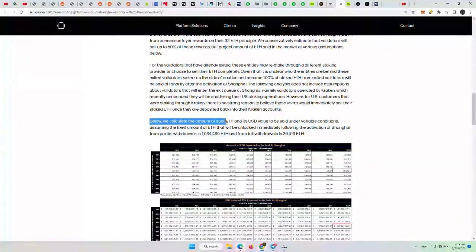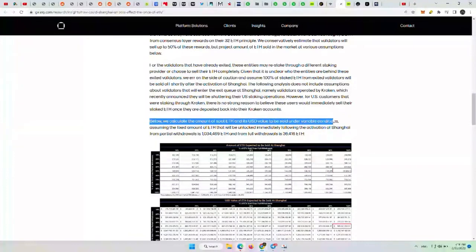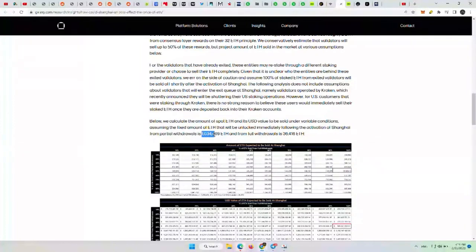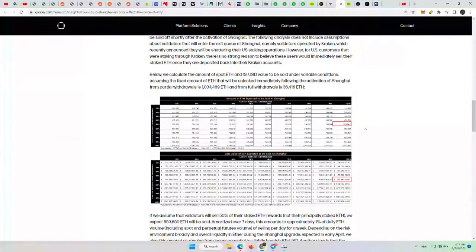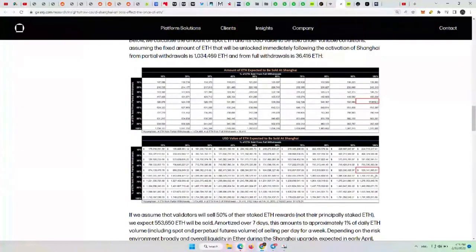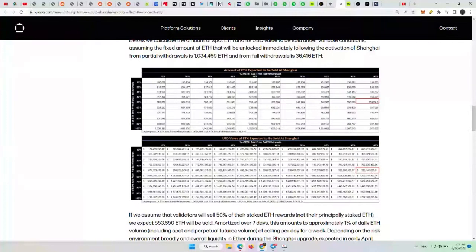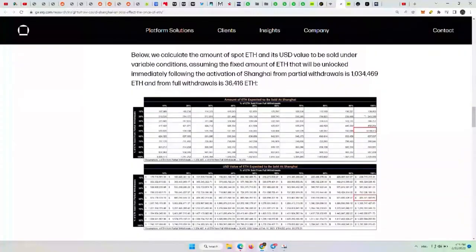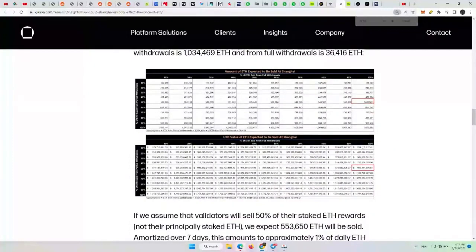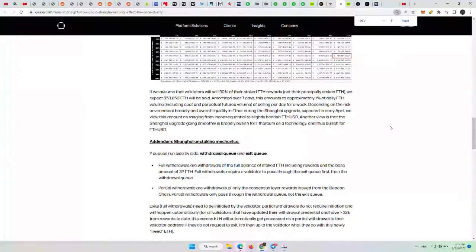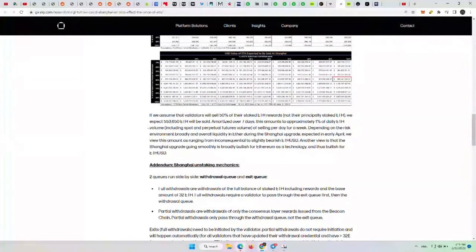Below, we calculate the amount of spot ETH and its USD value to be sold under variable conditions, assuming the fixed amount of ETH that will be unlocked immediately following the activation of Shanghai from partial withdrawals is 1,034,469 ETH and from withdrawals is 36,416 ETH. So they highlighted these over here to show you those numbers. And so their expected USD value to be sold at Shanghai in their estimation is about a million dollars. And so that could fluctuate in terms of how much ETH that could be as well as dollars there. So I would take some of this information with a grain of salt, but it is actually probably the best data that I have seen out there showing this information. But I can't zoom in really enough here to show it quite properly on most mobile devices for you guys.